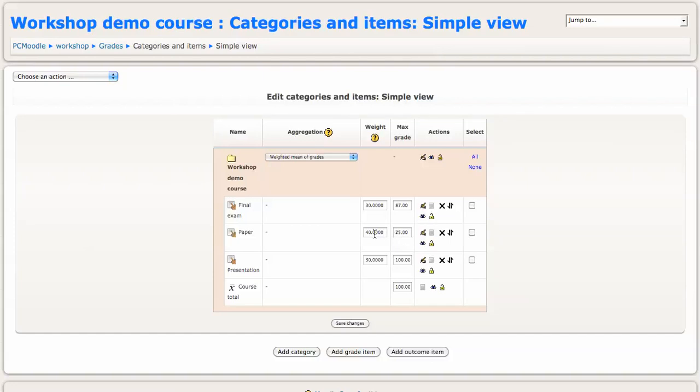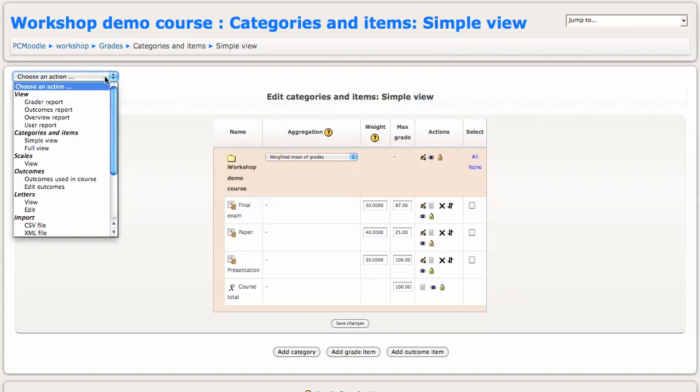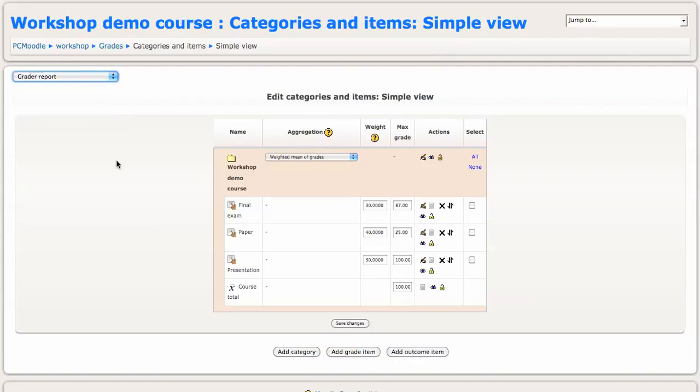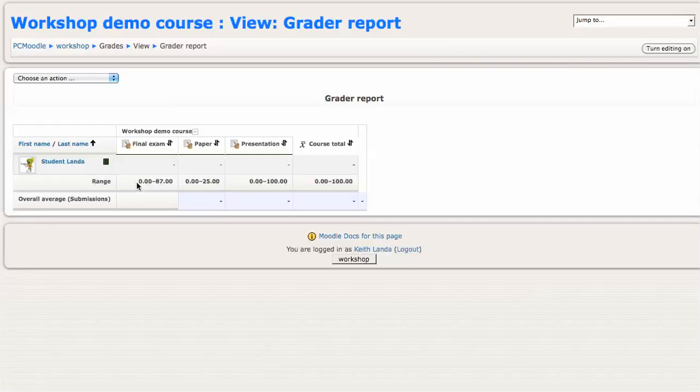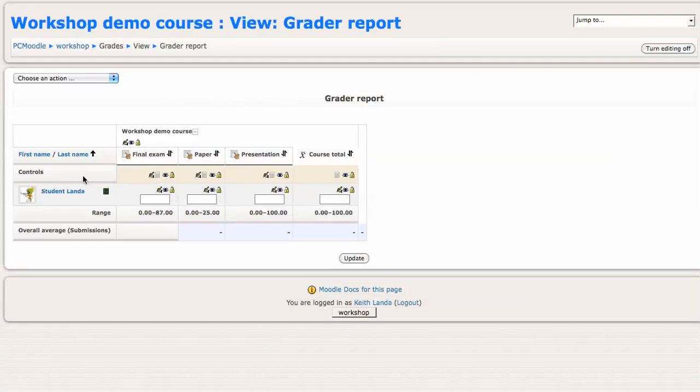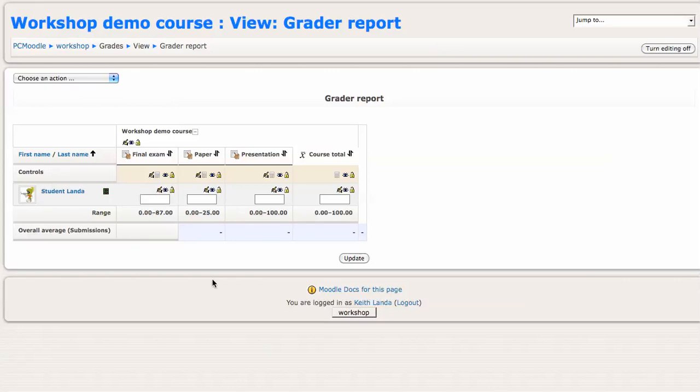So if I now switch into the Grader Report view and turn editing on so I can enter the grades, let's say for the sample student they got 78 out of 87 on the final, 20 out of 25 on the paper, and 77 out of 100 on the presentation.